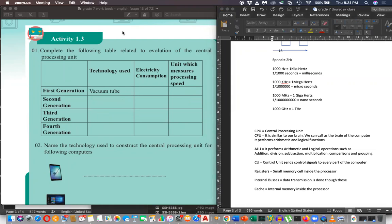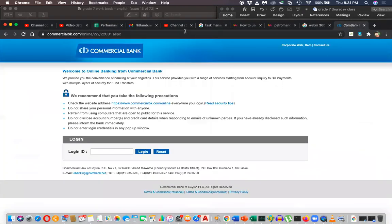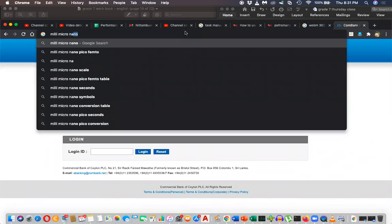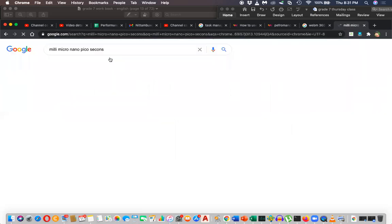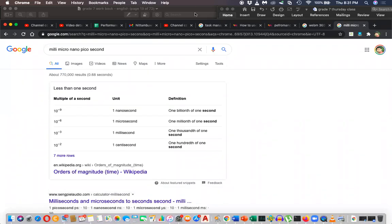This is how the calculation happens: milli, micro, nano, and picoseconds. Then there is femto, but that is not covered here. These values are given using powers of ten. Ten to the power of minus three means one divided by one thousand, which is millisecond.